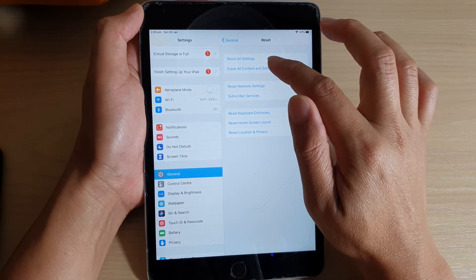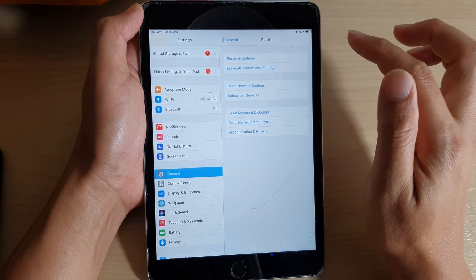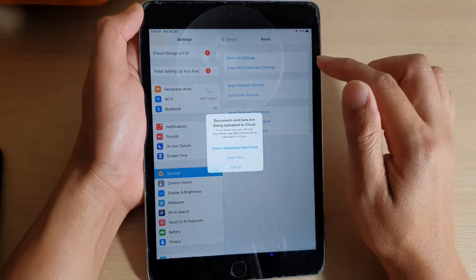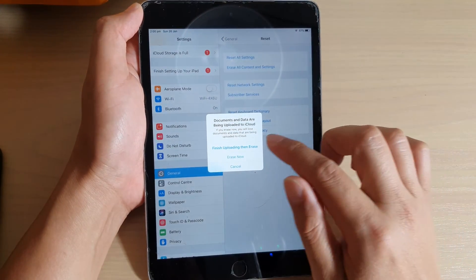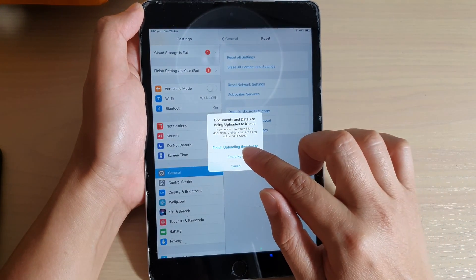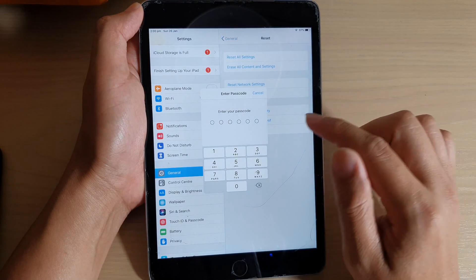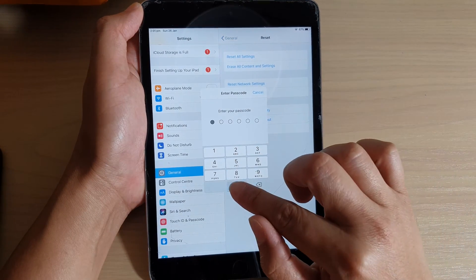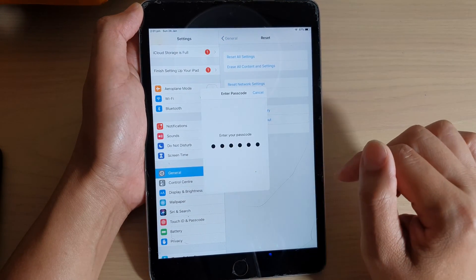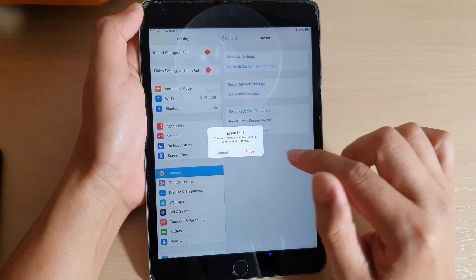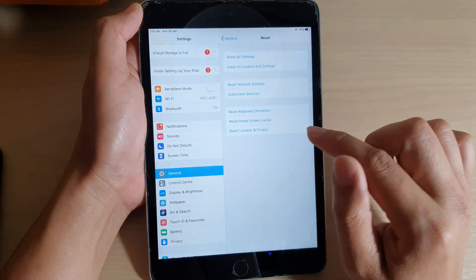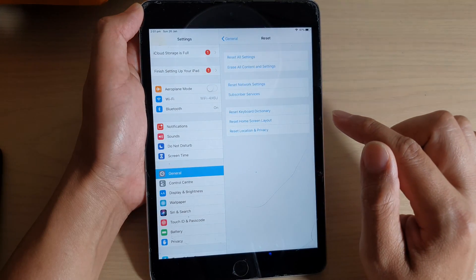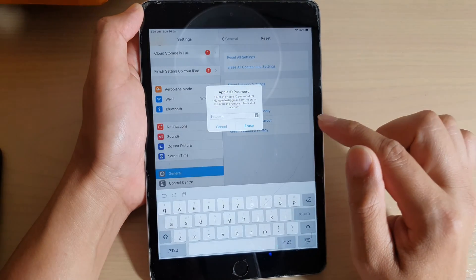Then tap on Erase All Content and Settings, and then tap on Erase Now. We need to put in the iPad passcode and then tap on Erase. Tap on Erase again to confirm.